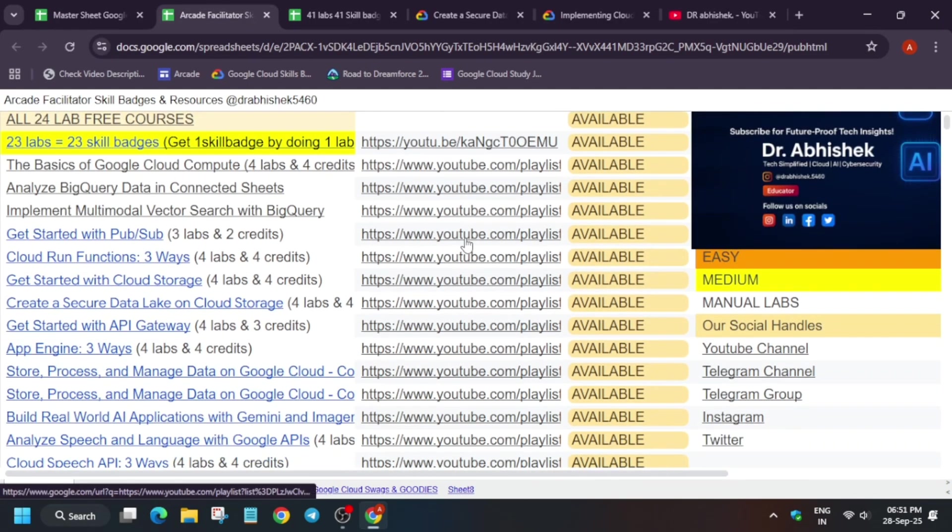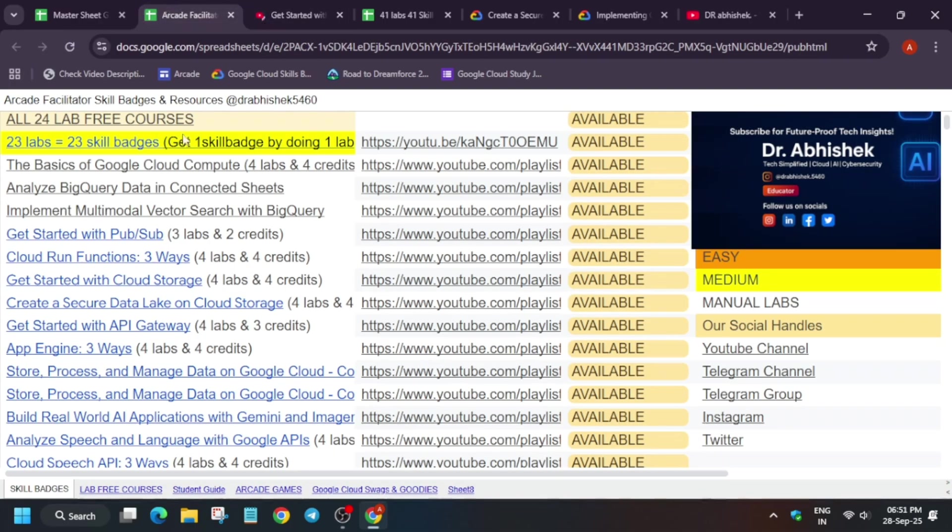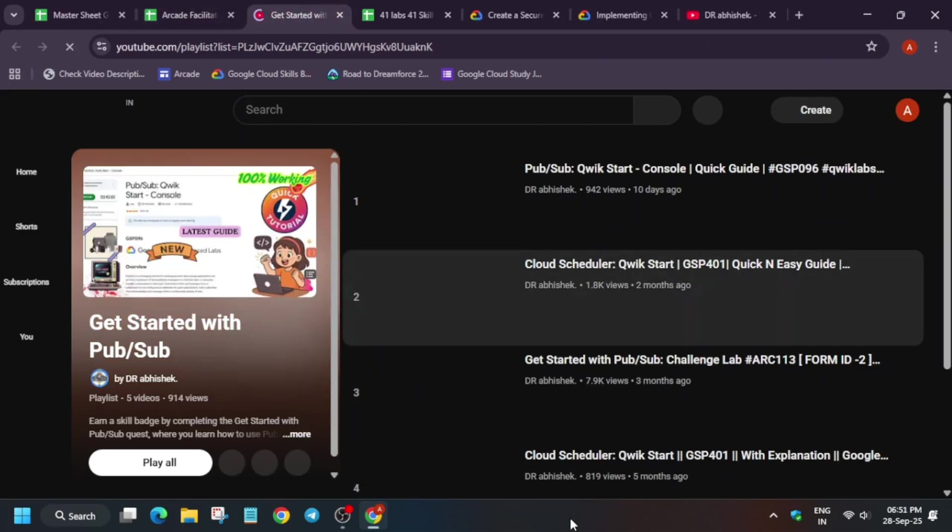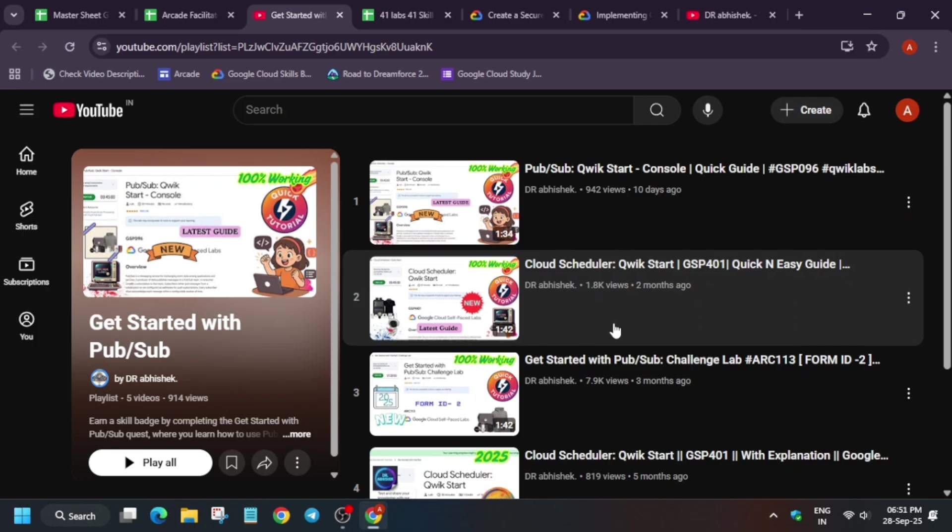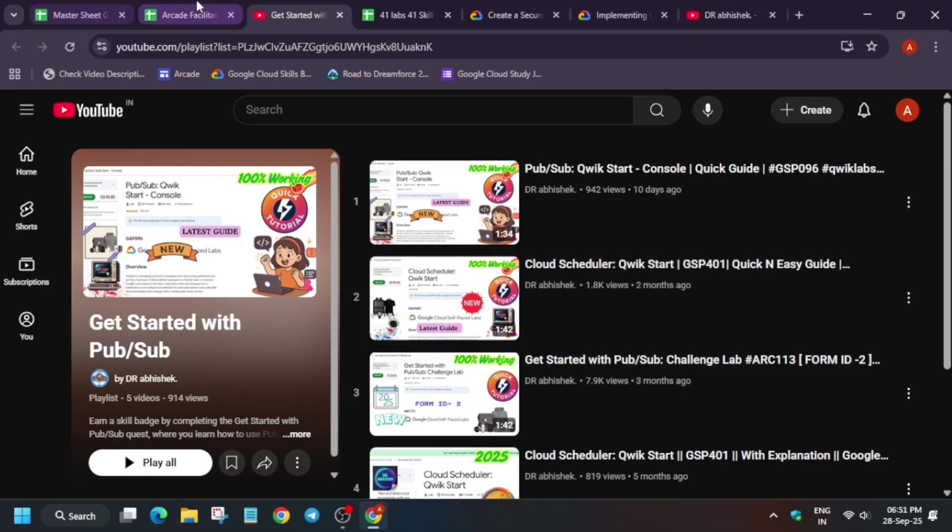You have to click over here, you'll be directed. Suppose if you want to complete this badge, here is just a playlist. Watch it, complete it, and if you face any issue, you can let me know in the comment section.